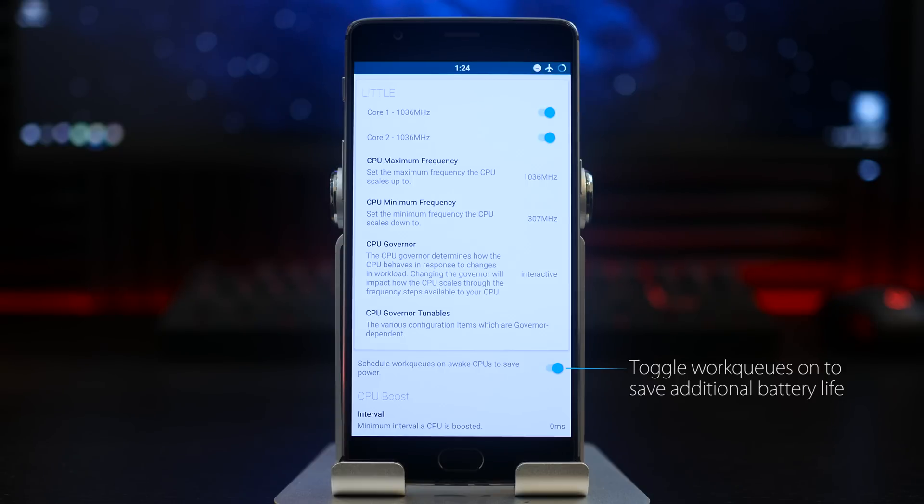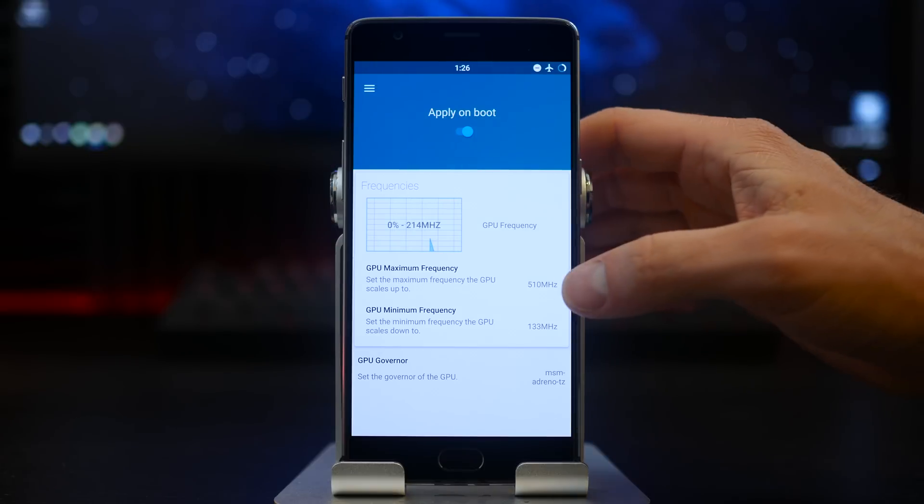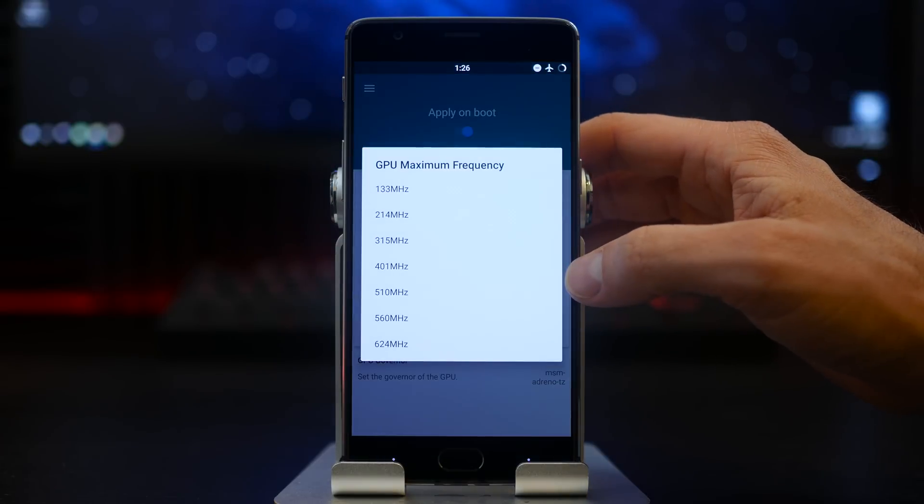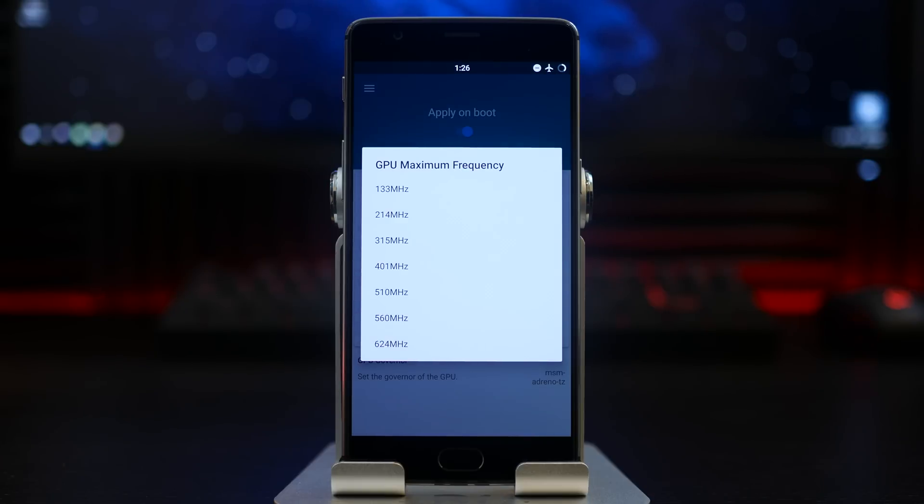Diving into the GPU settings, the only thing I really changed here was the maximum frequency value. I stepped down to a 510 megahertz value from the default. If you are doing anything gaming or graphic intensive, I would definitely recommend staying with the highest possible frequency.